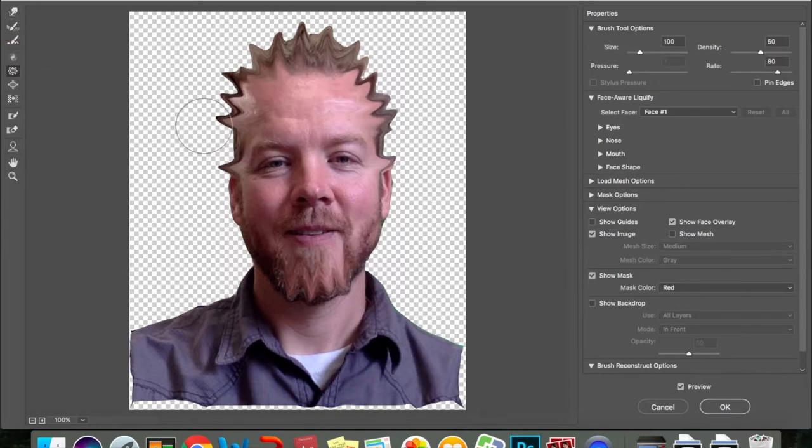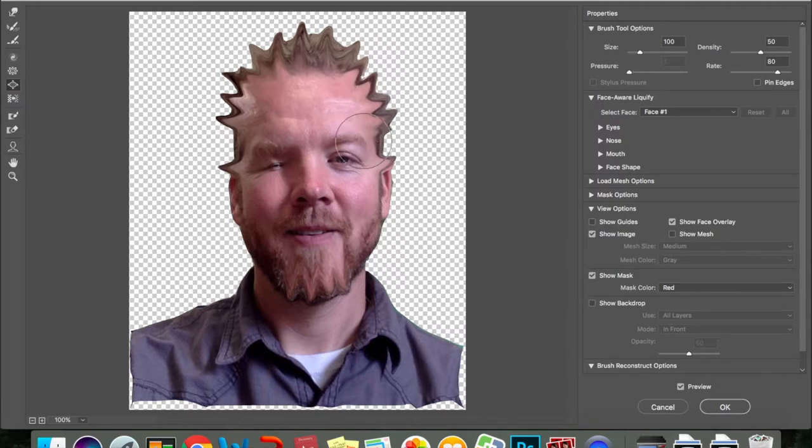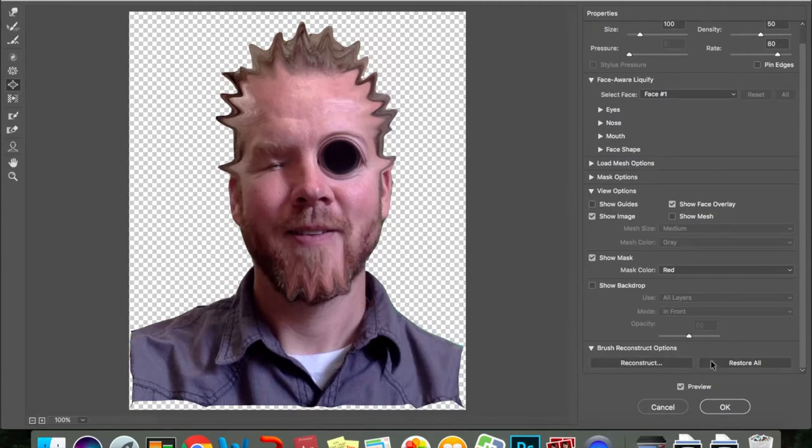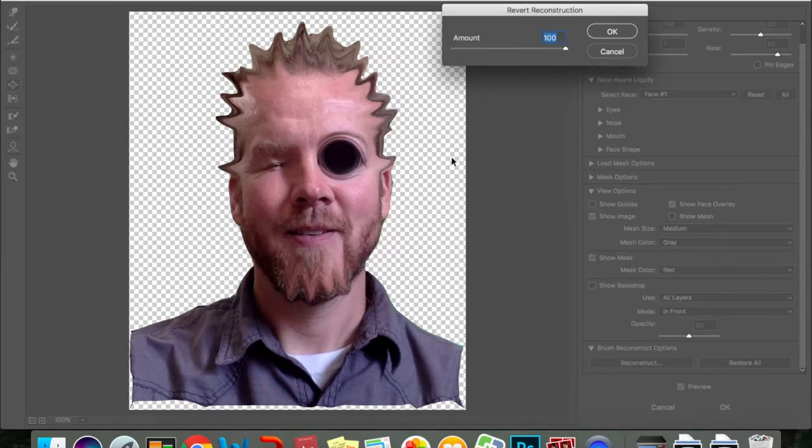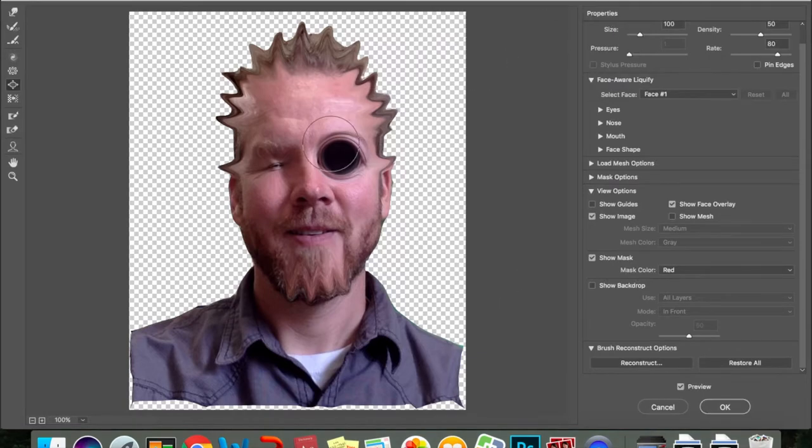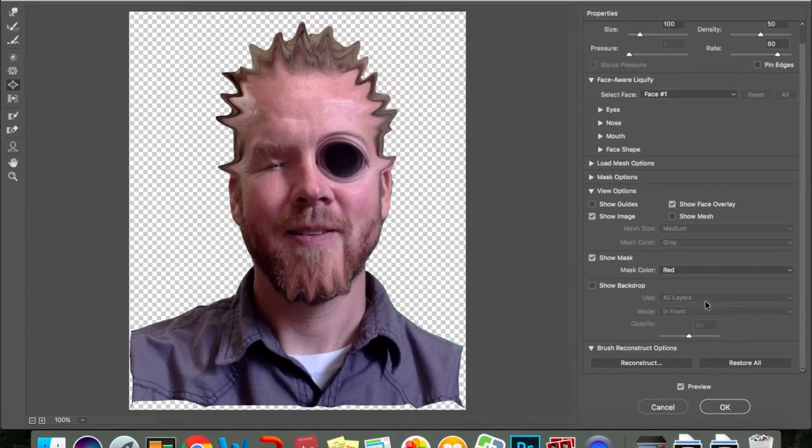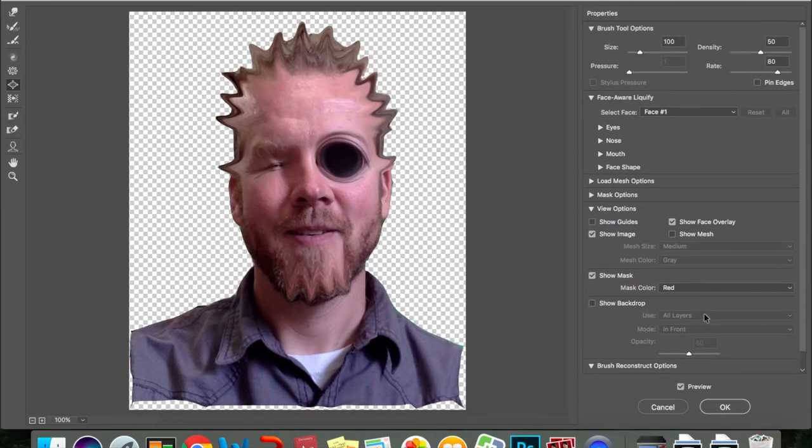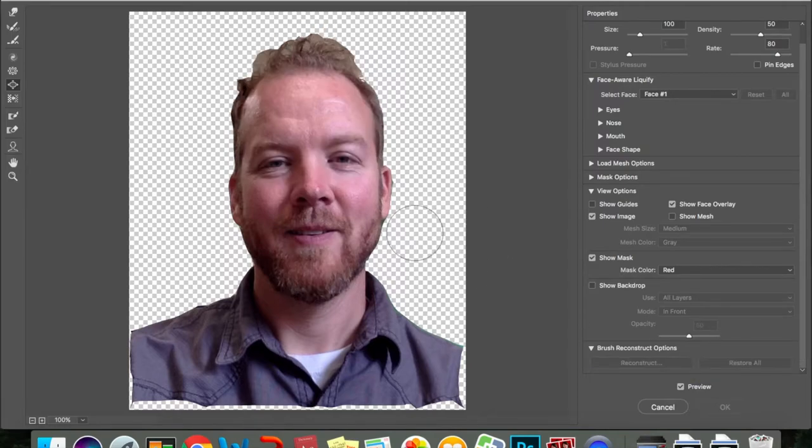I also have this tool called the pucker tool, and I can click on this, I can make things go in, get really small. The one beneath that is called the bloat tool, and I can take this one, and I can make this get really big. All right. So, if you don't like that, you can scroll down, you'll see that it says reconstruct. If I don't like this, I can scroll down. I'm going to hit restore all, bring it back.